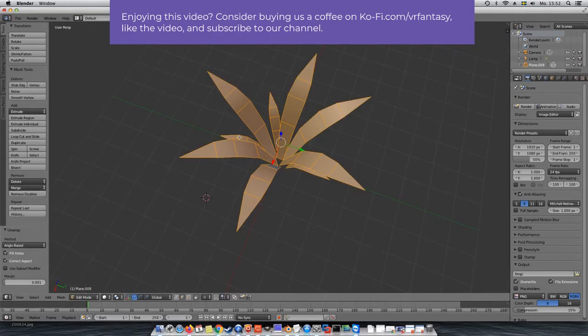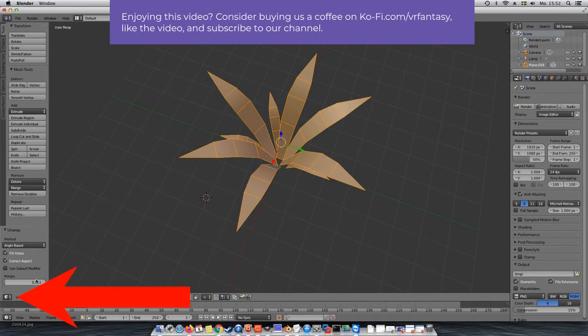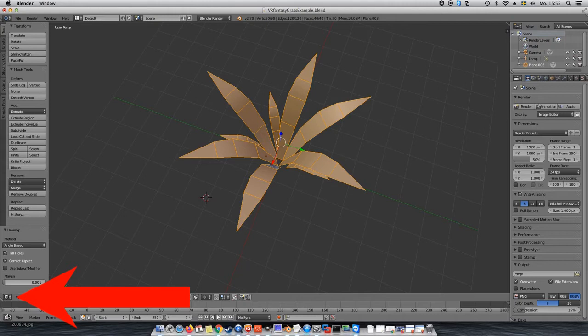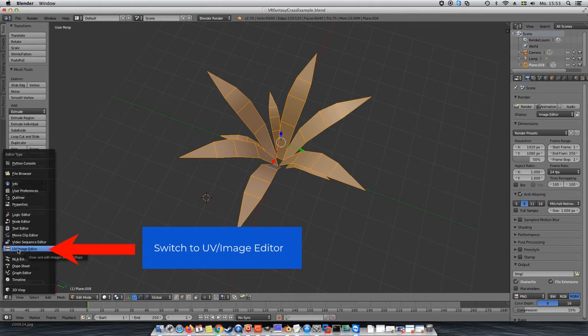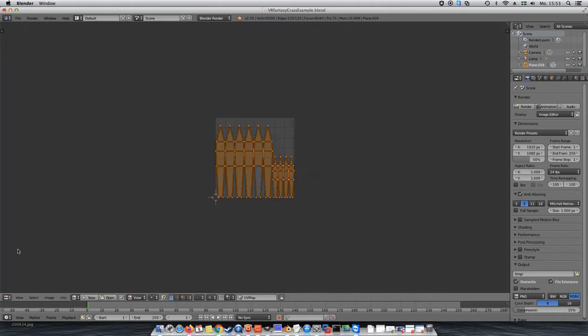If you go down to the very corner of your window, you will find a small icon with a cube. This means that we are in the 3D editor at the moment. If you click on it, you will get a list with different editors. And here we will find and click on UV image editor. And here it is, the UV map.